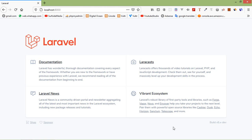Hi everyone, welcome back to the Laravel 8 tutorial. In this video, we are going to learn about authentication. Authentication is the process of identifying the user credentials. In web applications, authentication is managed by session, which takes input parameters such as email or username and password for user identification. If these parameters match, the user is said to be authenticated.